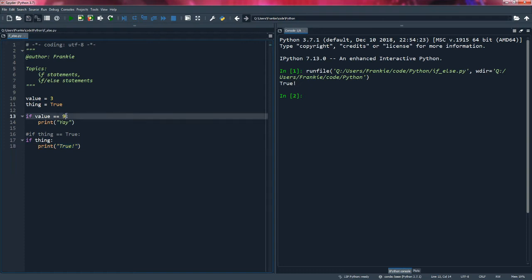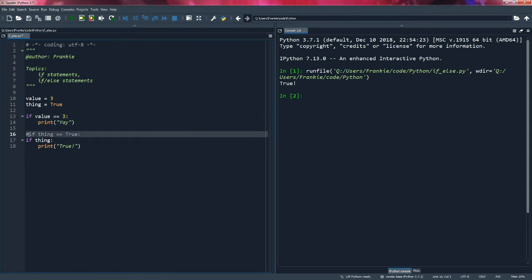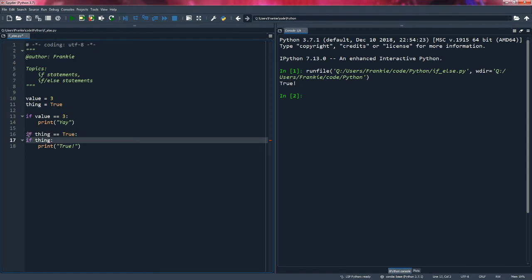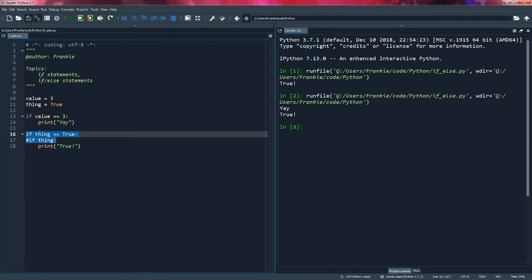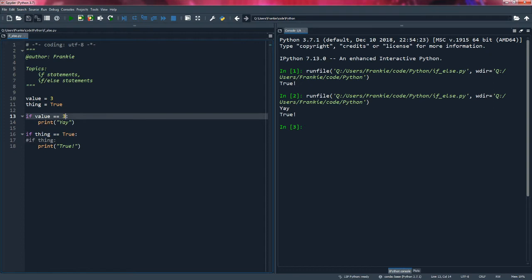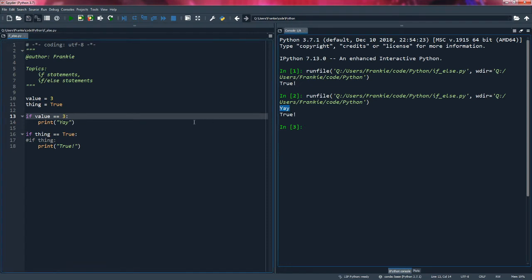So why don't we change this to three? And why don't we uncomment this and comment this? Let's see the results. Not too bad. So in both cases, this was true and this executed as we expected. And when we change our value to equal three, the statement on line 14 was executed, because the statement was true.